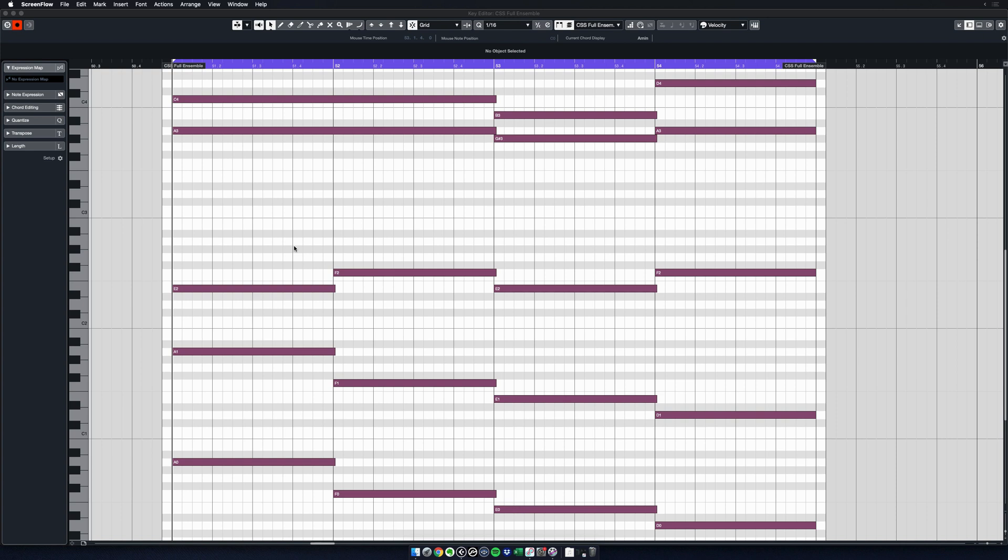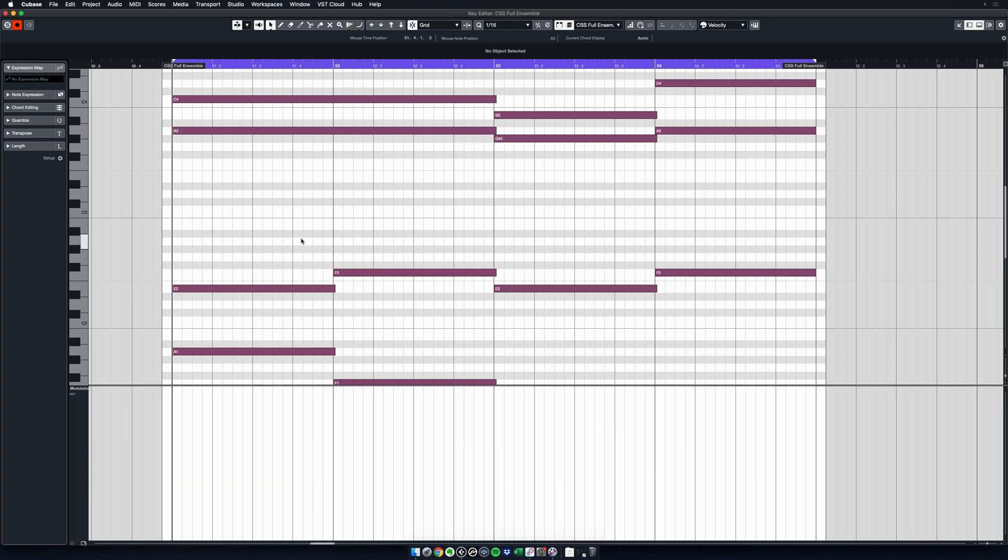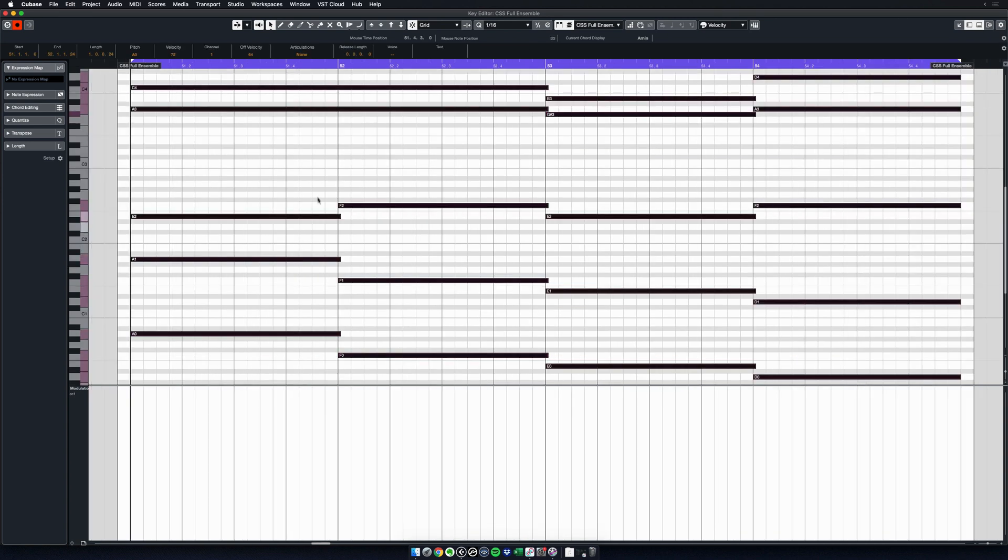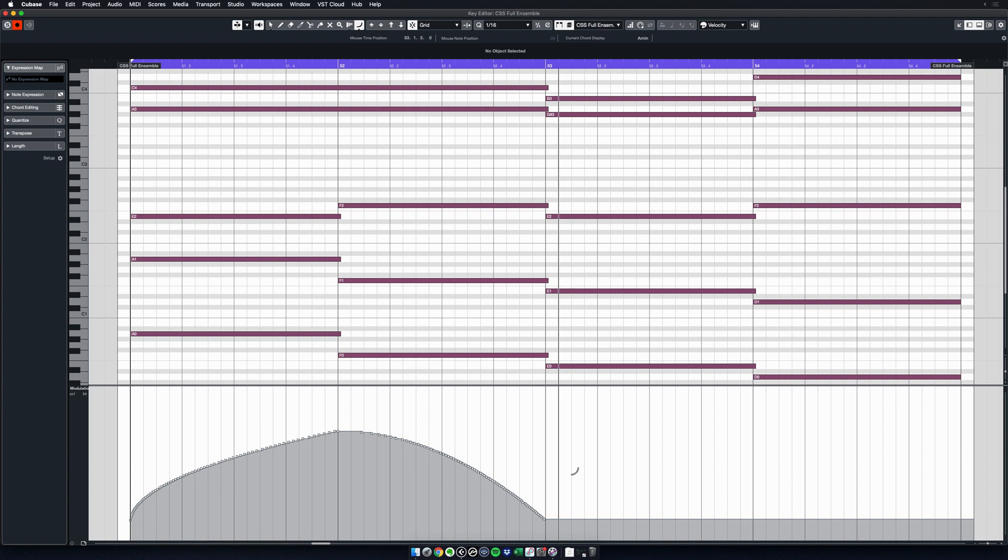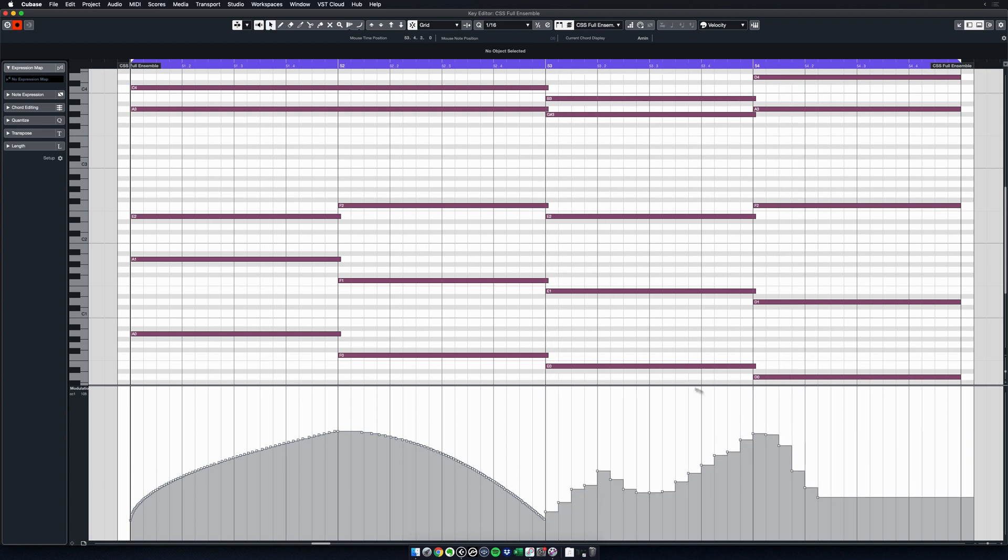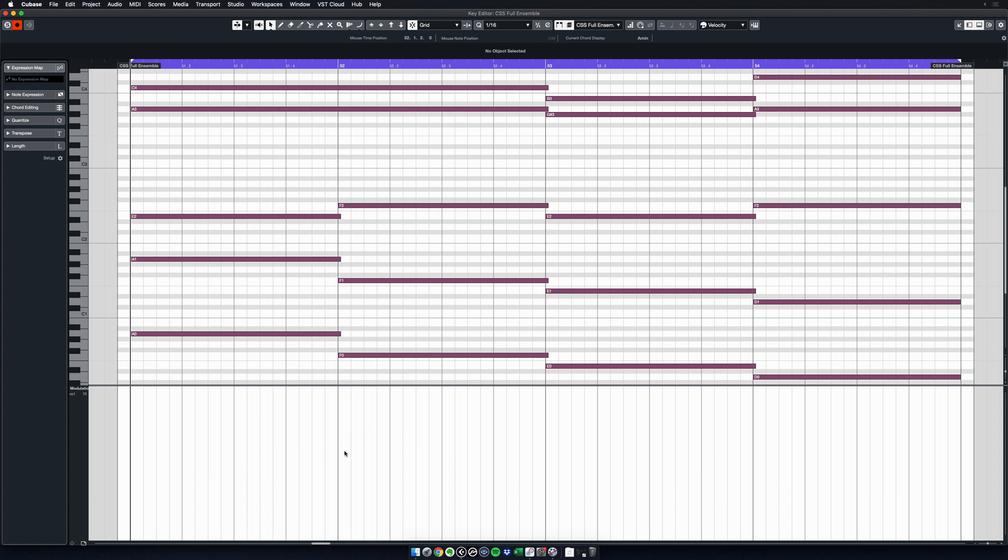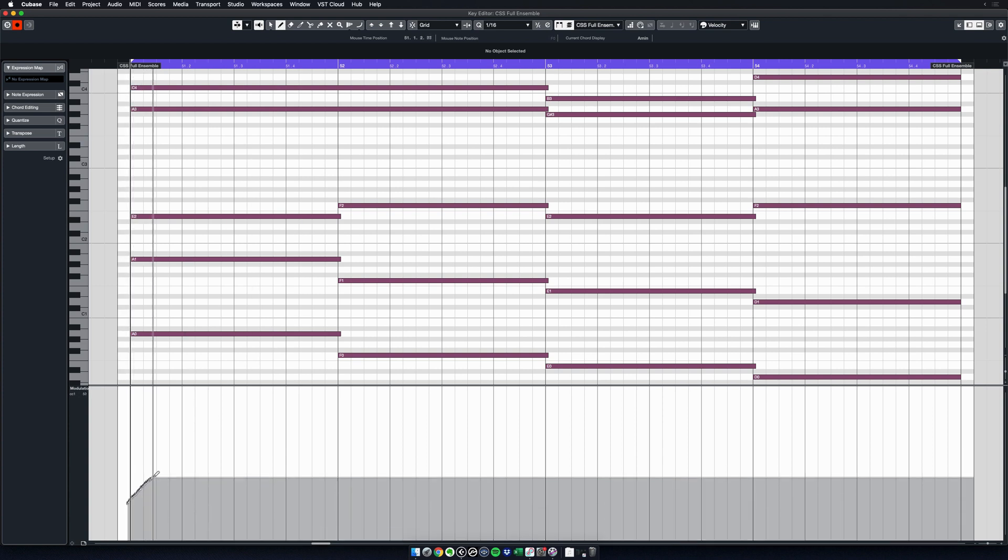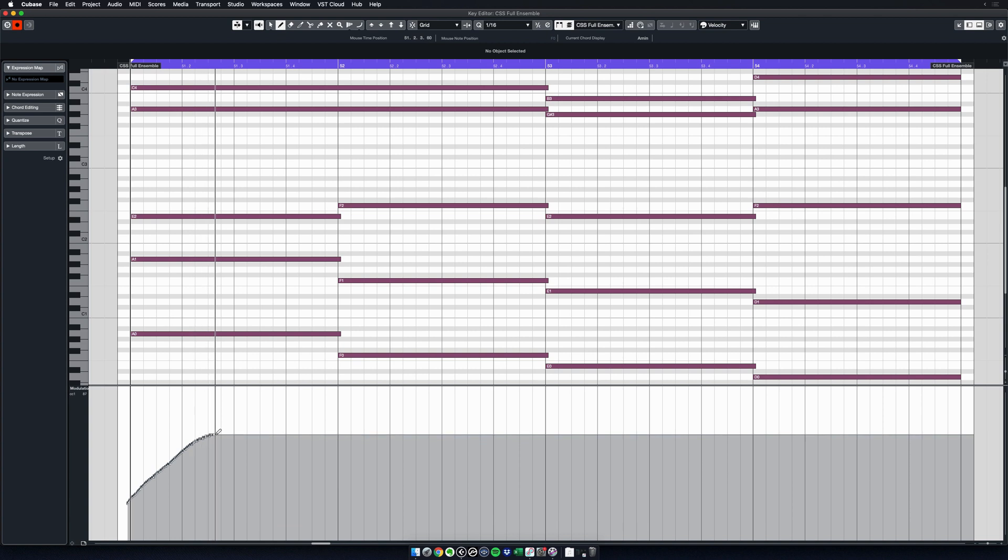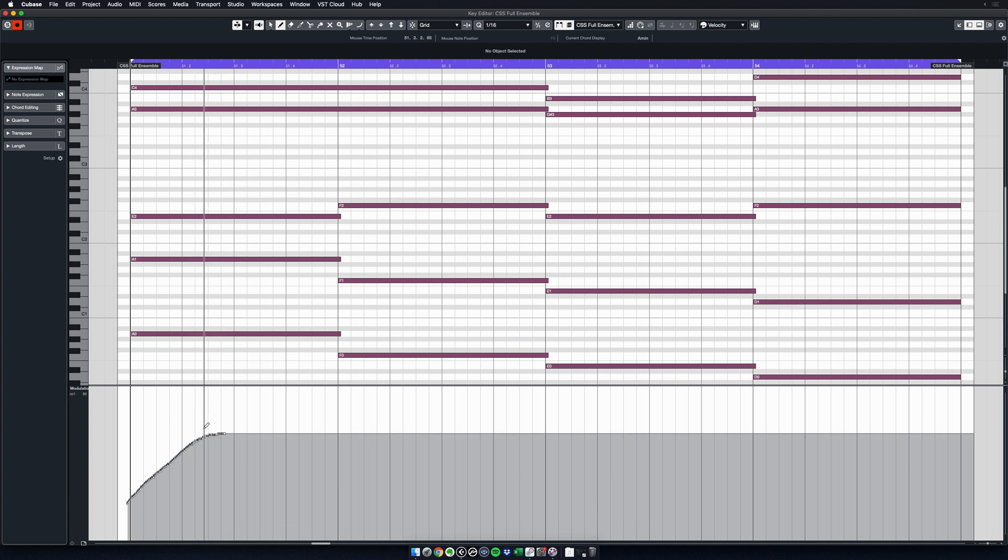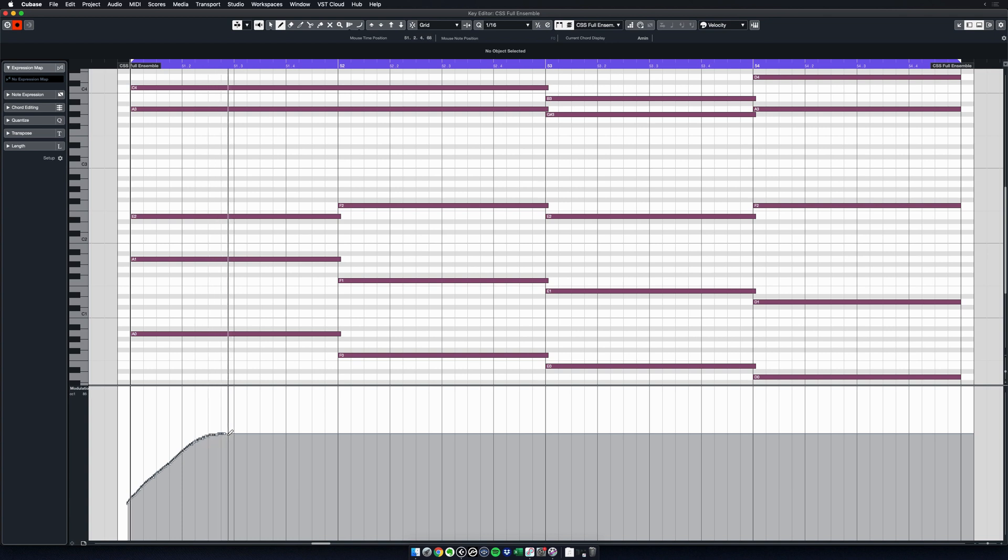Typically what I would do is I would open my CC lane here—we have modulation—I would go in and I would start to draw my CC information, right? But the problem in doing this, let me show you this a little bit better: if I start drawing, how do I know here if I'm at let's say mezzo forte or fortissimo?